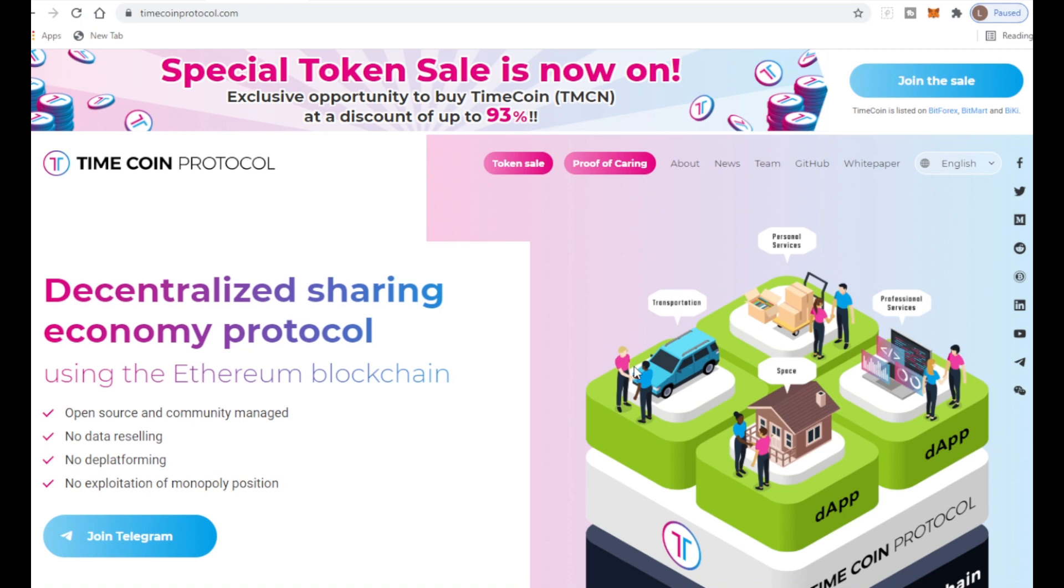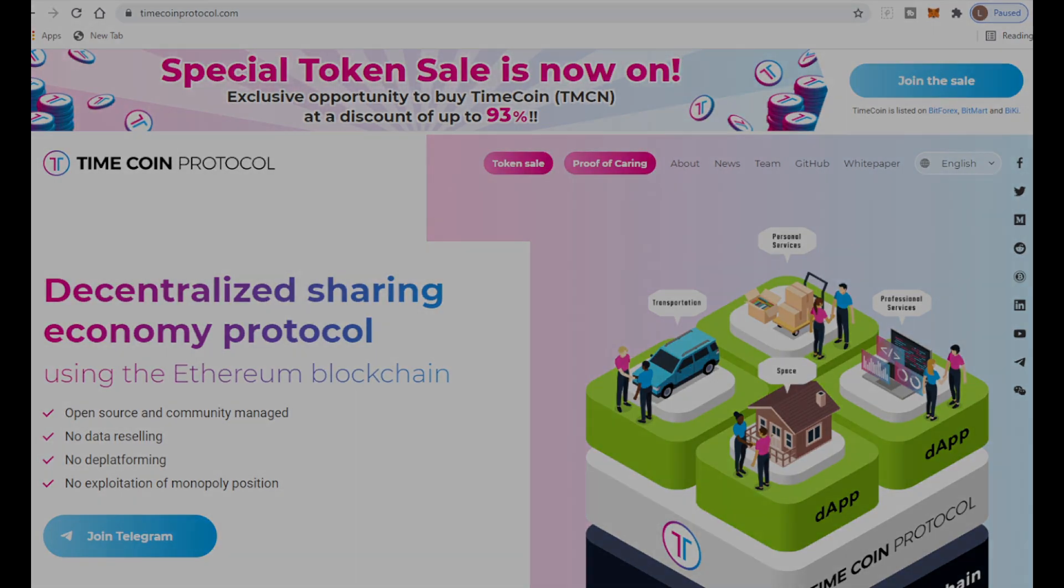Make sure to hit the subscribe button, leave a like, and links will be down below. TimeCoin Protocol. Peace out people, see ya, bye.